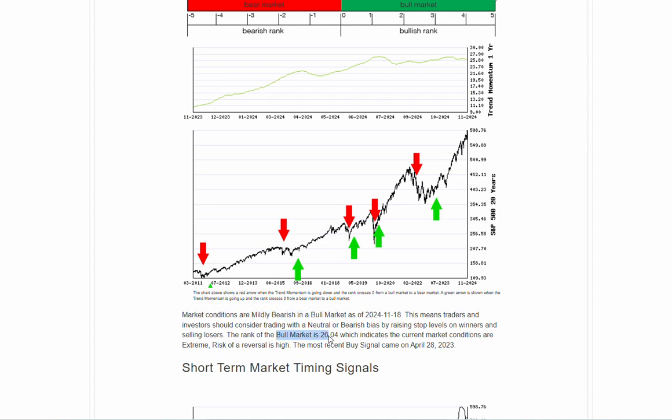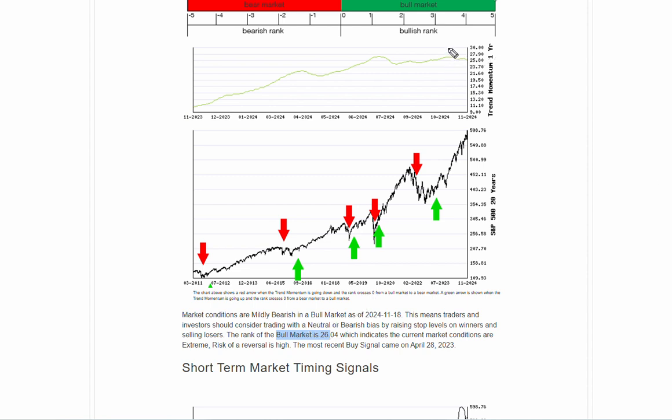Bull market ranks sitting at 26.04. And again, what that number, this 26.04 number represents this momentum line right here. You can see, right, it's about 25.80, or at least that's the one that's visible. The number is 26.04. It's starting to trend lower a little bit here. So we've seen some of the volatility recently kind of top out.